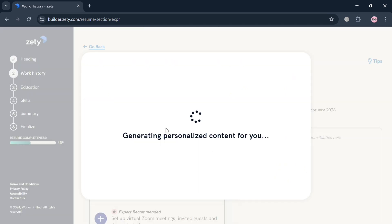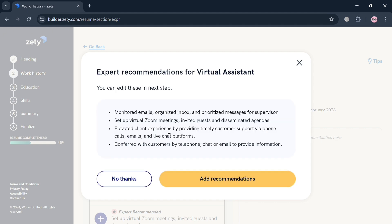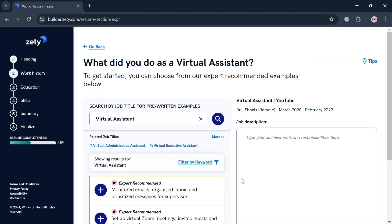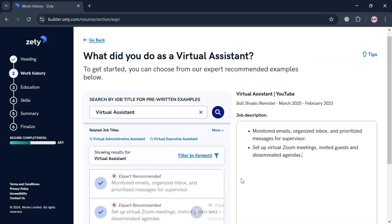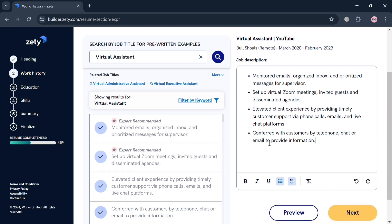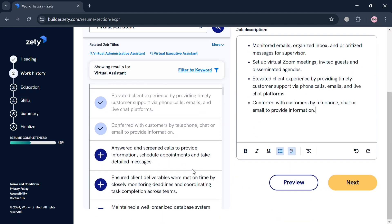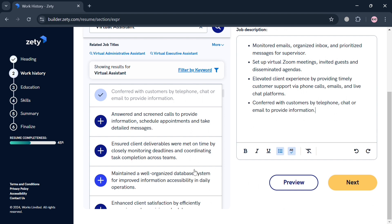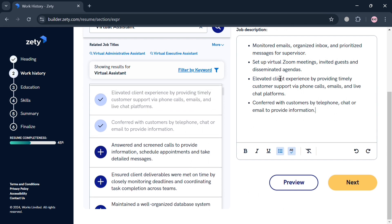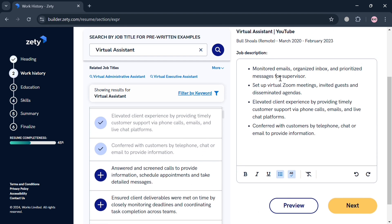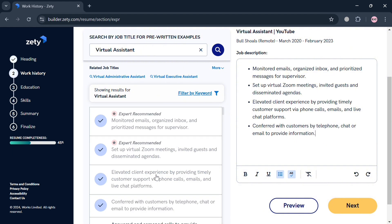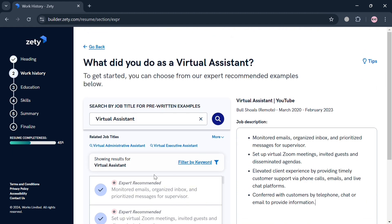After that, you will be directed here, and it will show you that it is now currently generating your resume, but it will show you some recommendations that you can click Add Recommendation if you want to. Upon clicking it, it will show you that the recommendation has now been added, so it is now currently under job description.